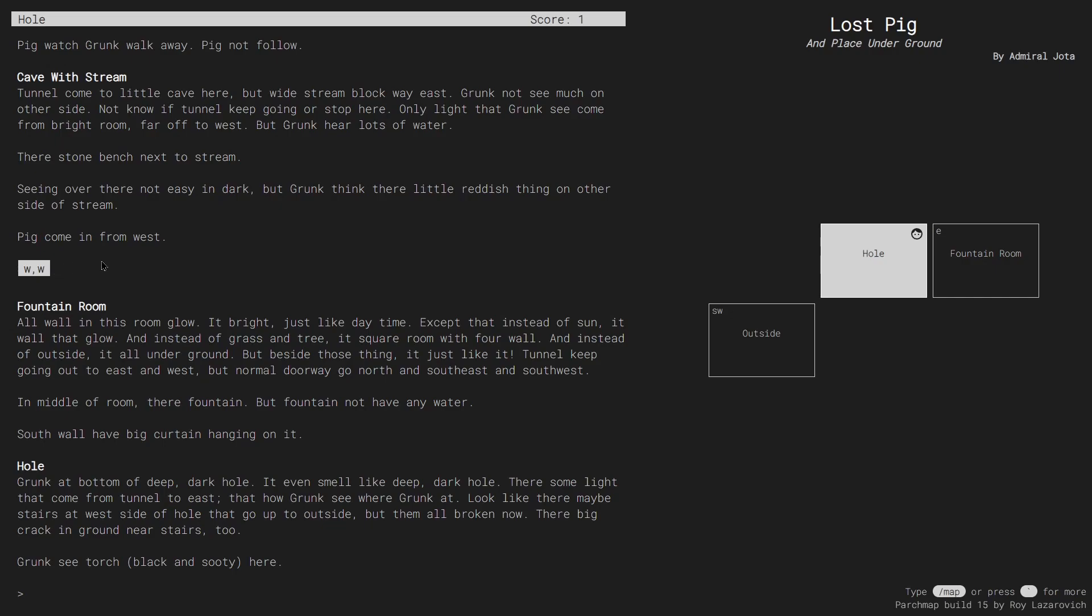I can also navigate by typing slash goto and the room's name, followed by a semicolon.